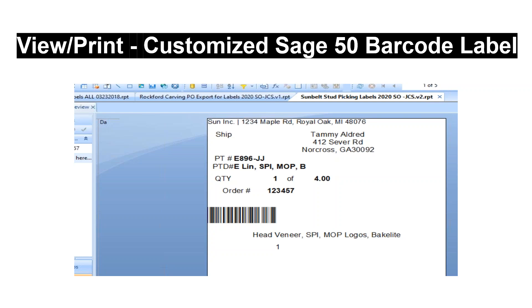Sage 50 barcode labels can be customized. One label format is included and requires Crystal Reports Designer, which works with Sage 50 Quantum 2020 and higher.